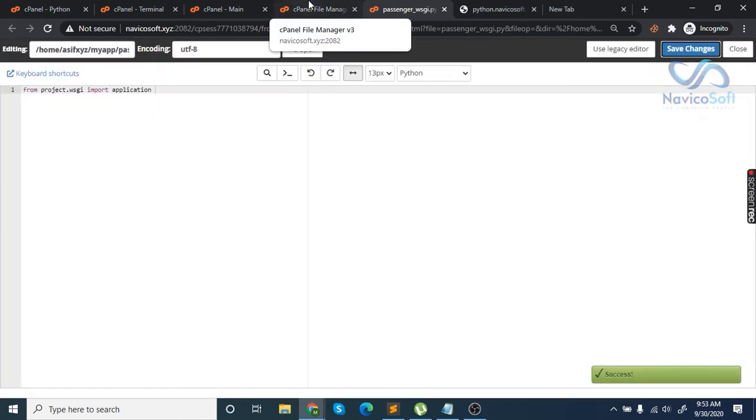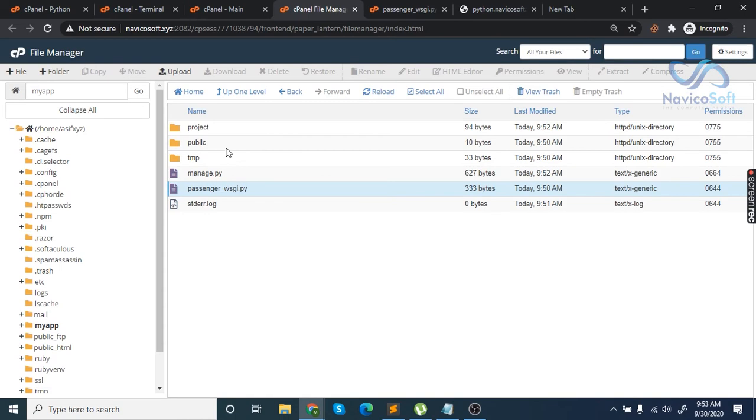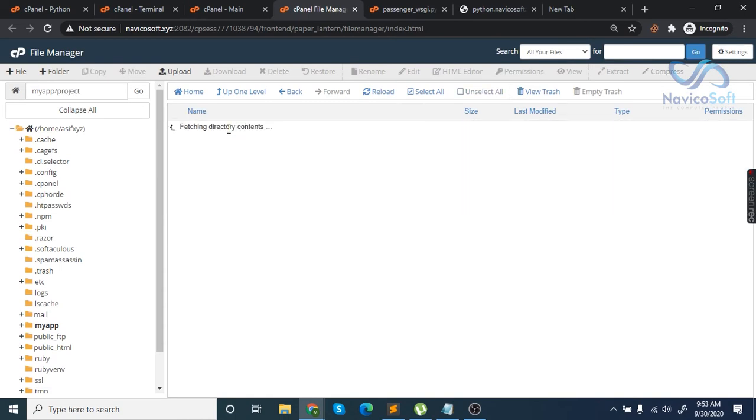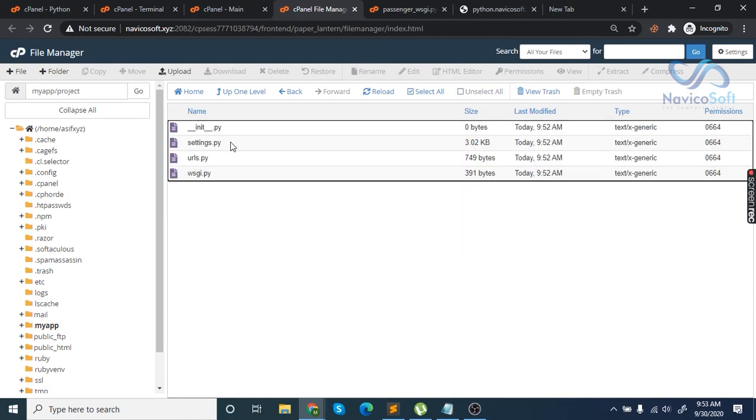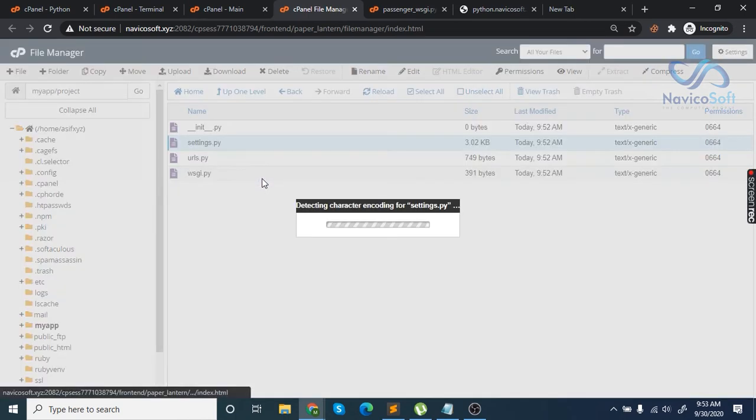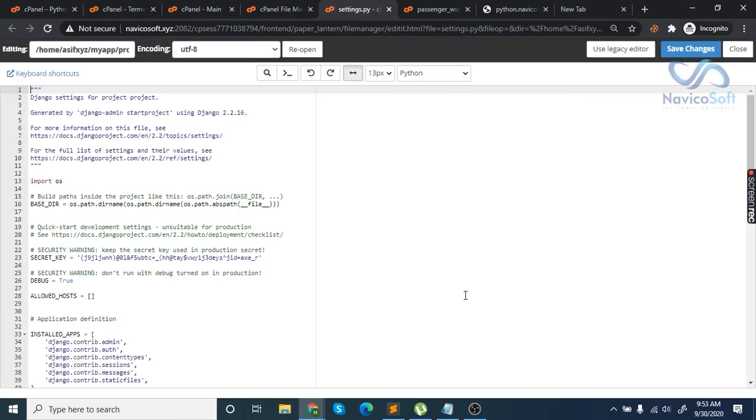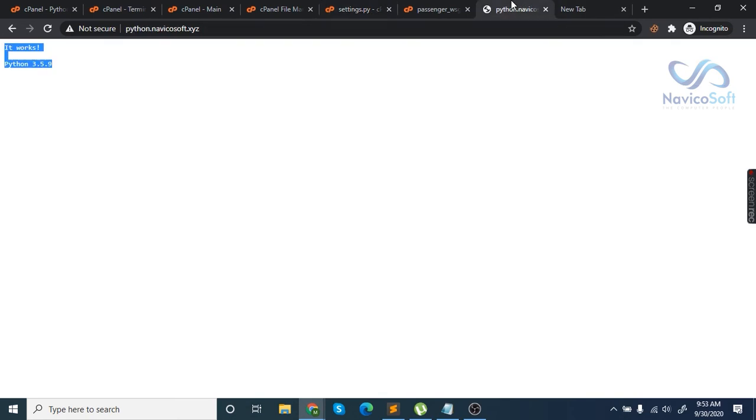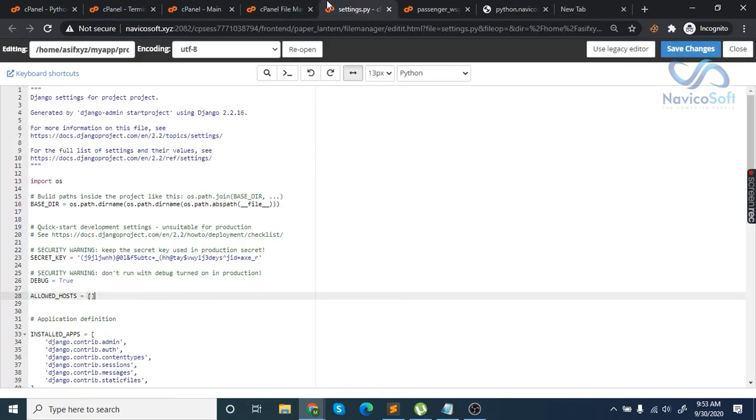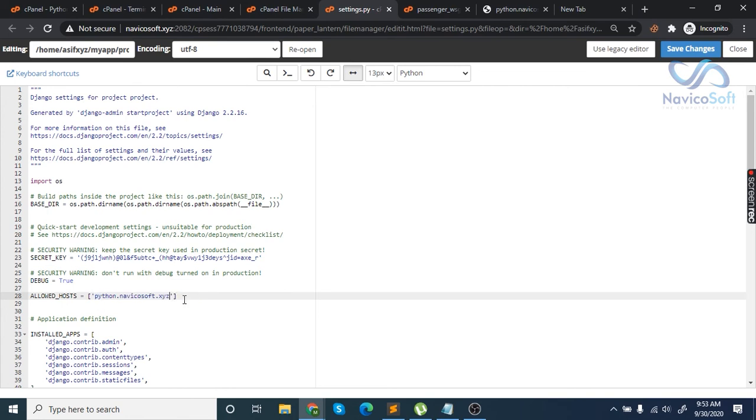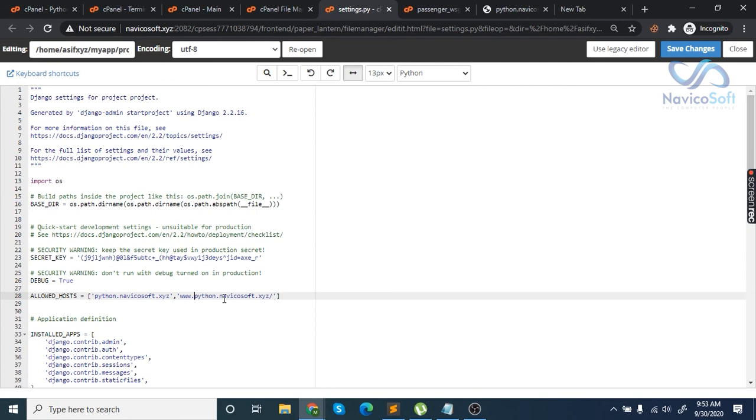Open project, then settings.py. Scroll down to allowed hosts and paste the URL where you want to install Django. Enter the URL twice - once plain and once with www.